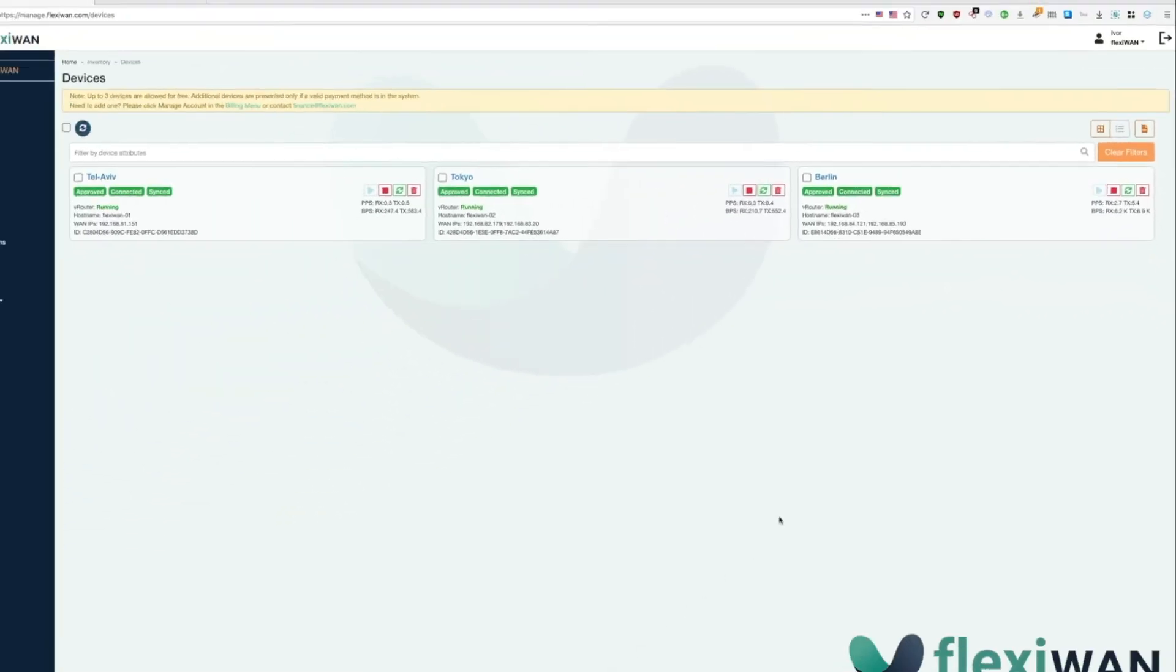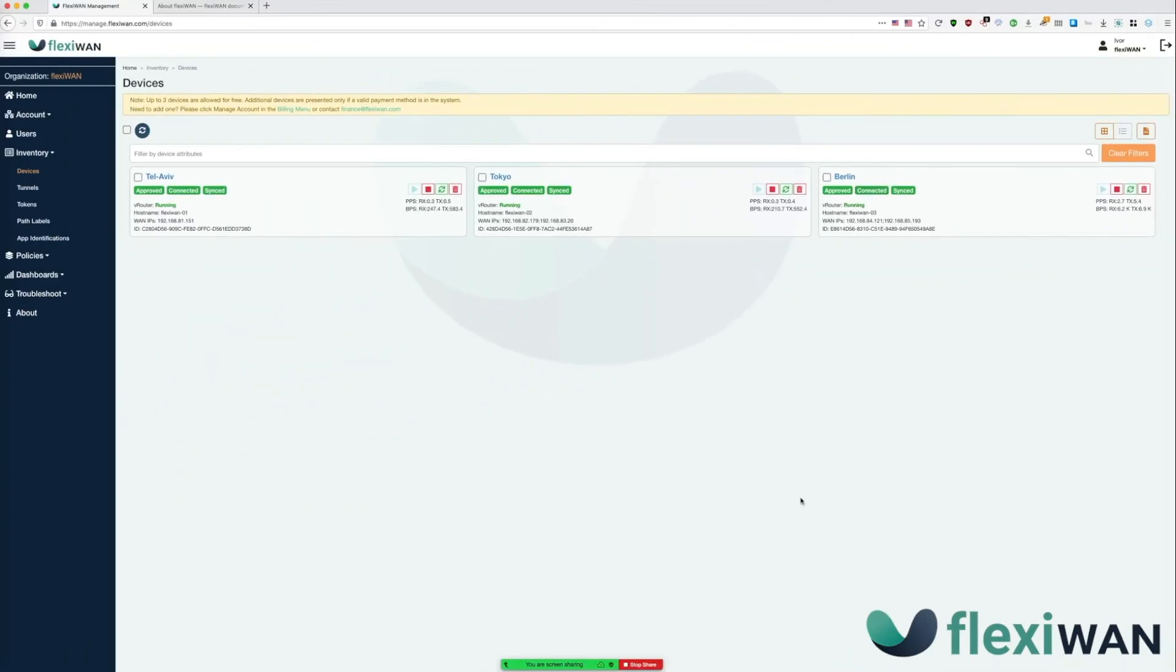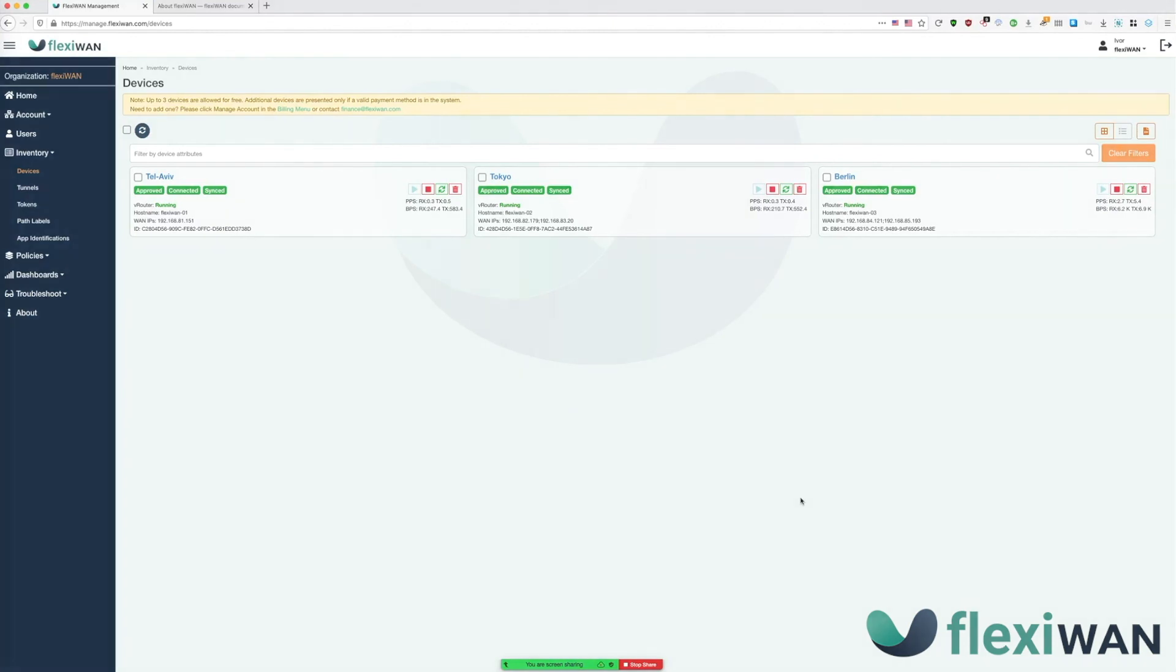This concludes our video. In this video we've shown how to install FlexiWAN on your Ubuntu 18.04 device, connect it to your FlexiManage account using token, and finally approve and configure FlexiWAN device. Be sure to check the video description for more content. Thank you for trying out FlexiWAN.